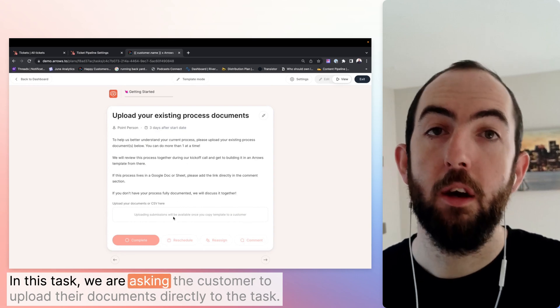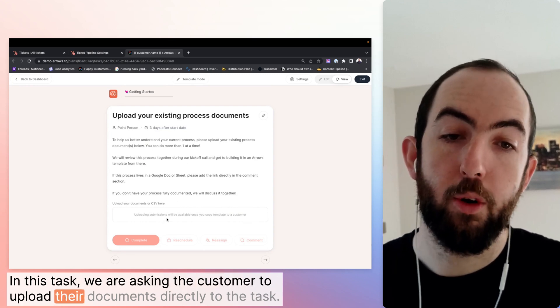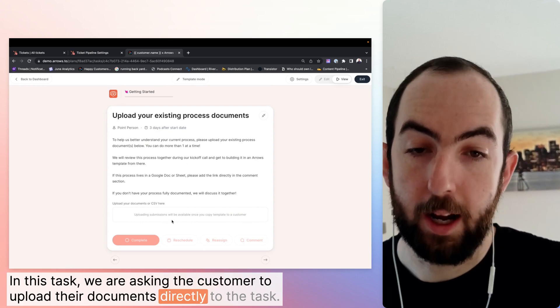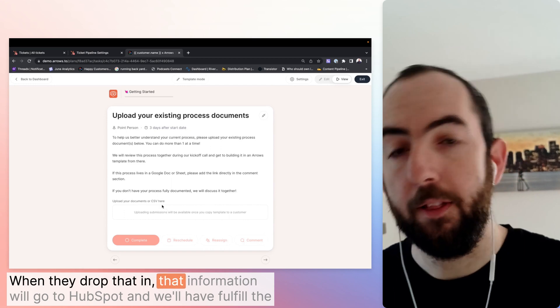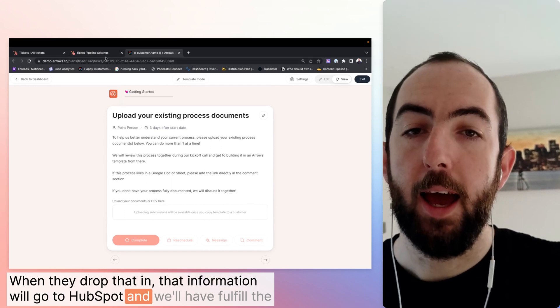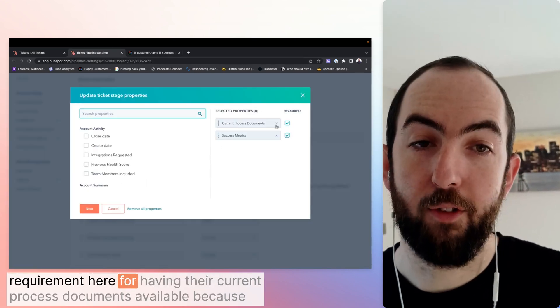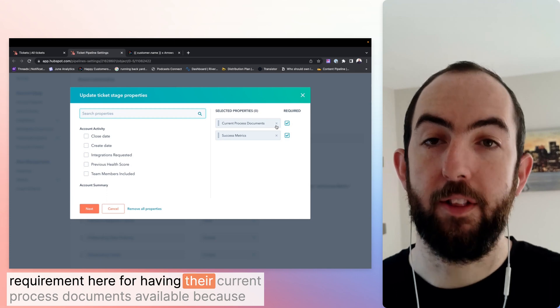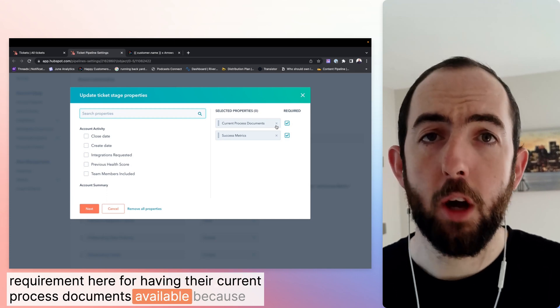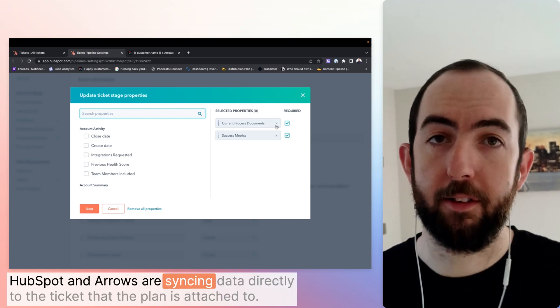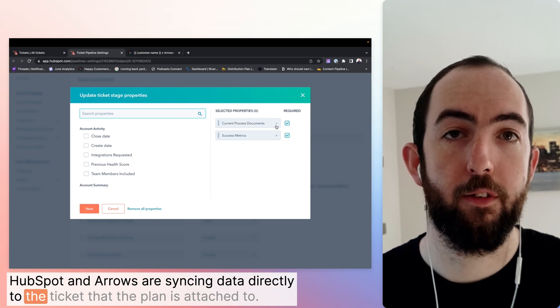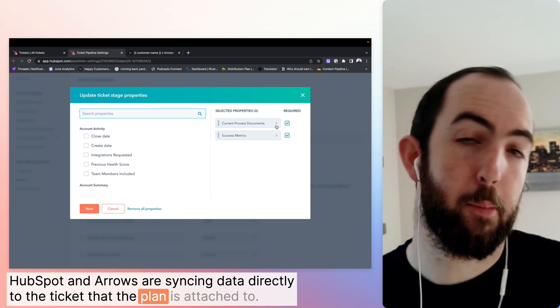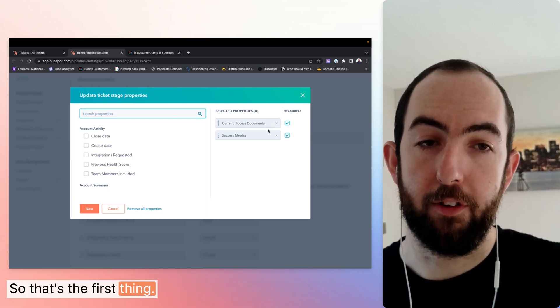we are asking the customer to upload their documents directly to the task. When they drop that in, that information will go to HubSpot and will have fulfilled the requirement here for having their current process documents available because HubSpot and arrows are syncing data directly to the ticket that the plan is attached to. So that's the first thing.